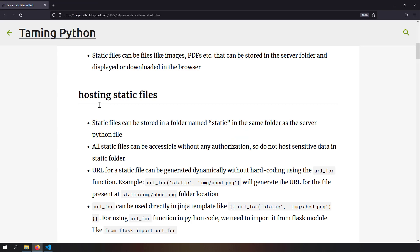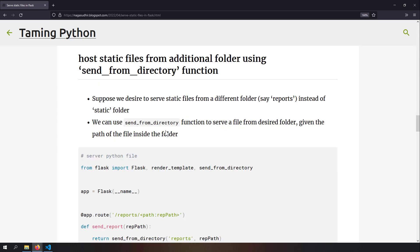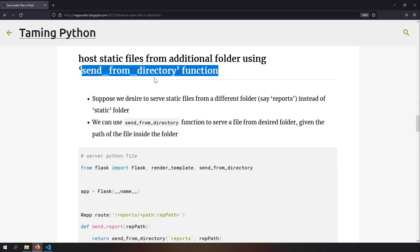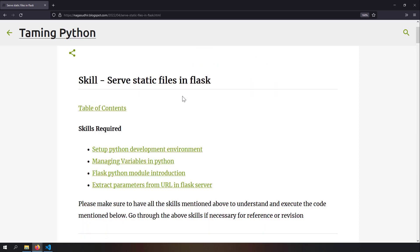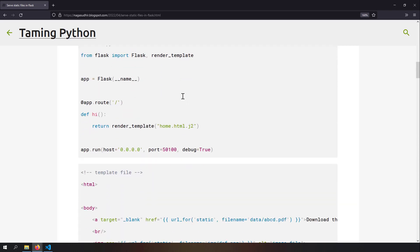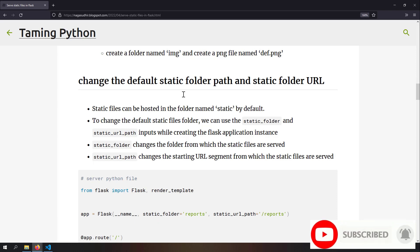Let's recap the scenarios covered: first, hosting static files the default way in the 'static' folder; second, changing the default static folder path and URL using 'static_folder' and 'static_url_path'; third, hosting static files from an additional directory using 'send_from_directory'; and fourth, serving a static file instead of a web page using 'send_file'. A blog post with sample code is linked in the description. Please leave feedback in the comments — thanks for watching!